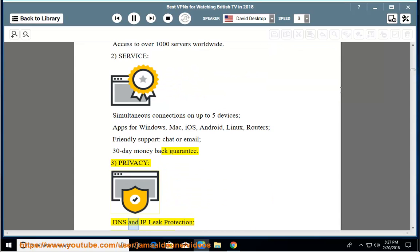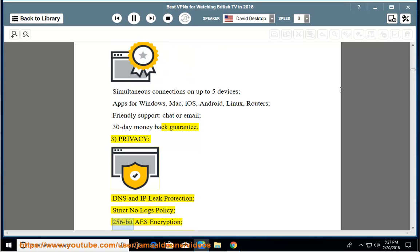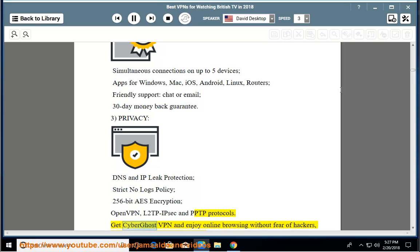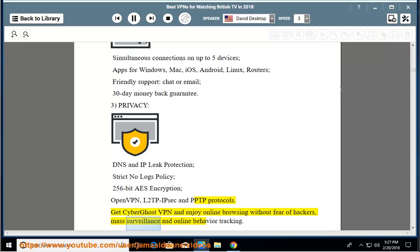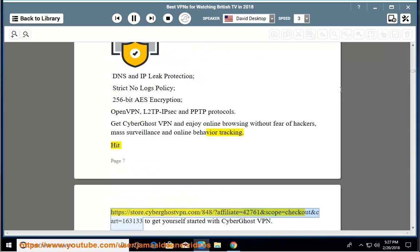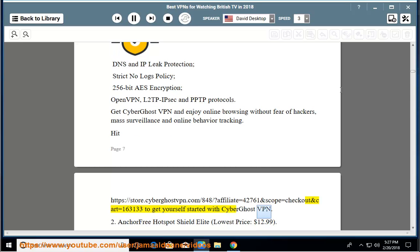Privacy: DNS and IP leak protection, strict no-logs policy, 256-bit AES encryption, OpenVPN, L2TP IPsec, and PPTP protocols. Get CyberGhost VPN and enjoy online browsing without fear of hackers, mass surveillance and online behavior tracking. Hit the URL to get yourself started with CyberGhost VPN.